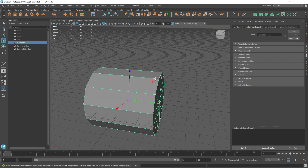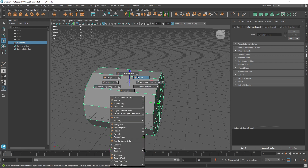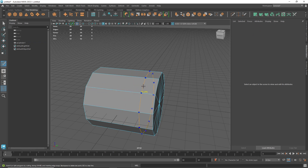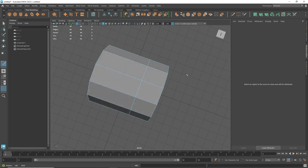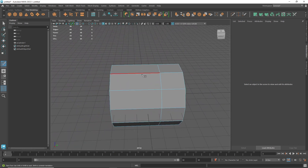Now the object is green because you can't edit it anymore. To go back to edit mode, select the object, hold Ctrl and right-click, then choose how you want to modify it. For example, you can use the multi-cut tool. Hold Ctrl and it gives you the option to create an edge loop.